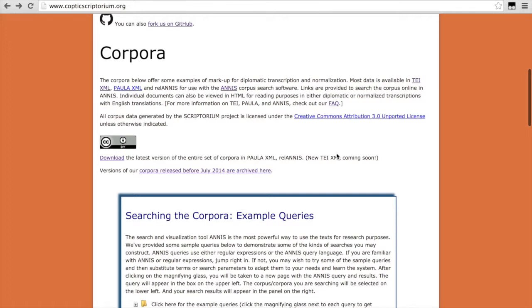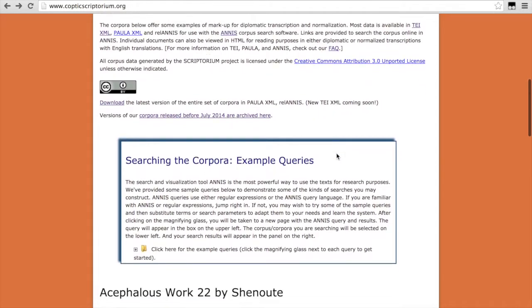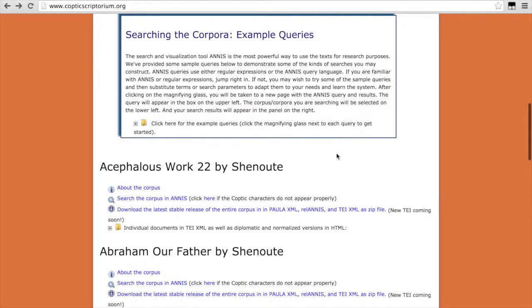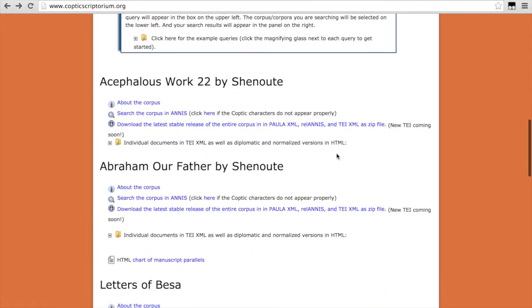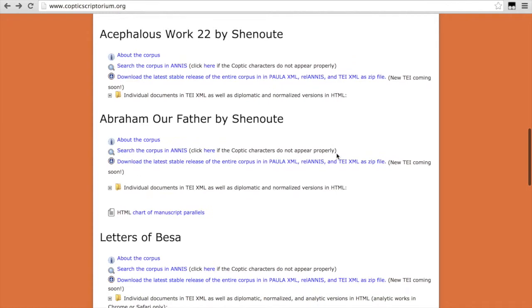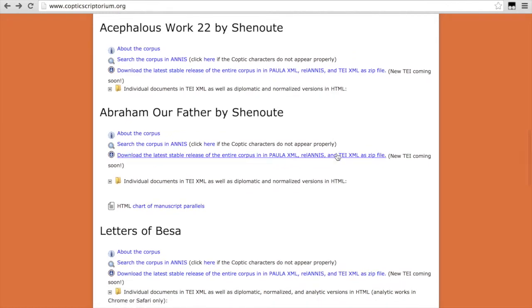And if you scroll down the website, you'll see a number of texts. And I'm going to start by showing you how to search our text corpora. We use the search and visualization tool ANNUS, which is developed for Corpus Linguistics and has been customized for Coptic.